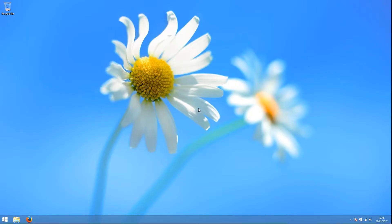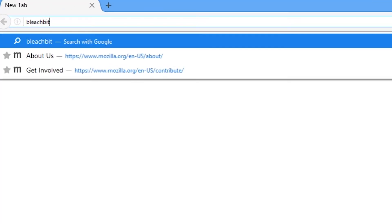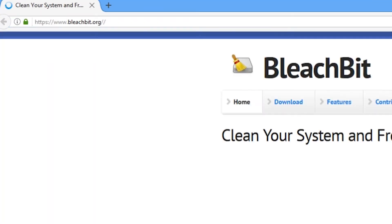We'll start from the Windows desktop. First, we must download the program. Open a browser and type in BleachBit.org.